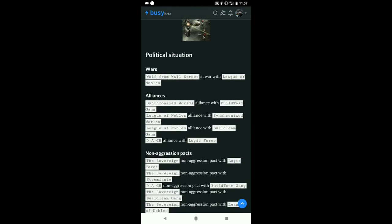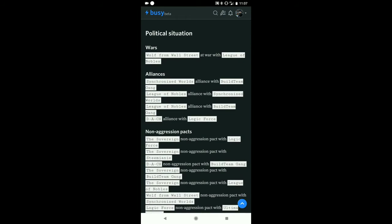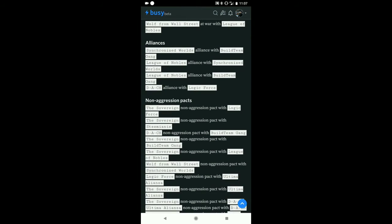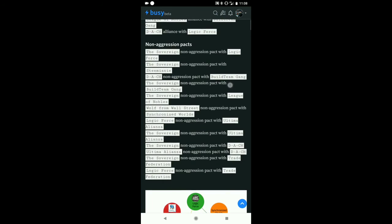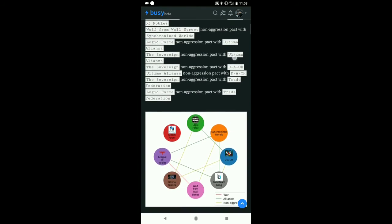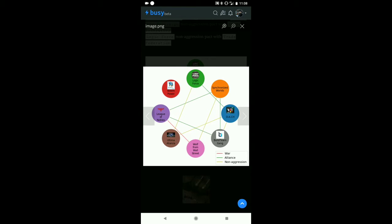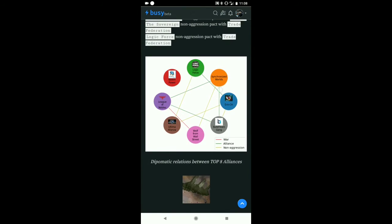Let's look at the political situation. Here are the situations between the clans. These are the wars. We have one war between Wolf from Wall Street and League of Nobles. Then there are alliances, which is basically an agreement that you will defend the other person if they are attacked. Non-aggression pact means you're saying I will not attack you if you do not attack me. Here's a chart which shows the situation with red lines between those at war.